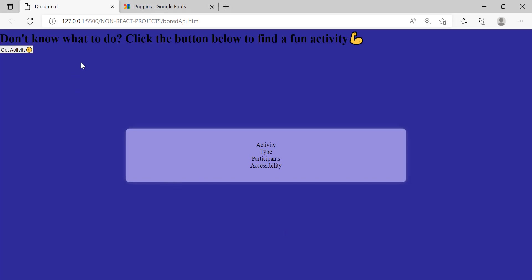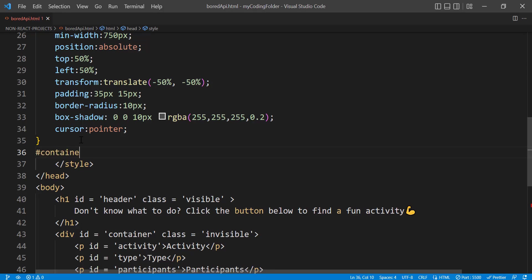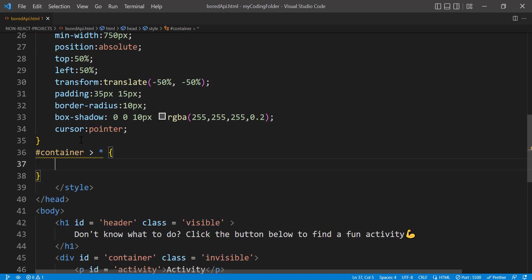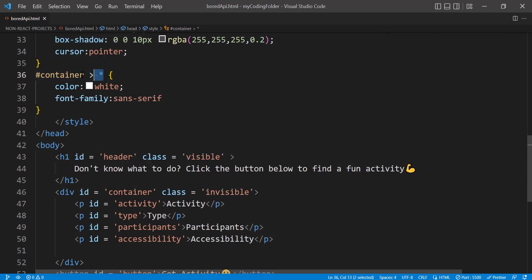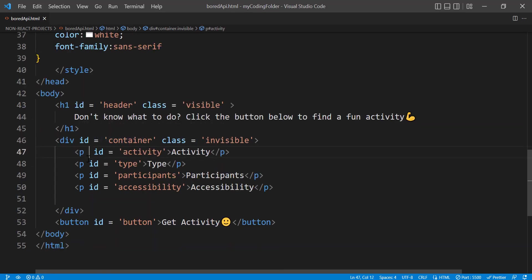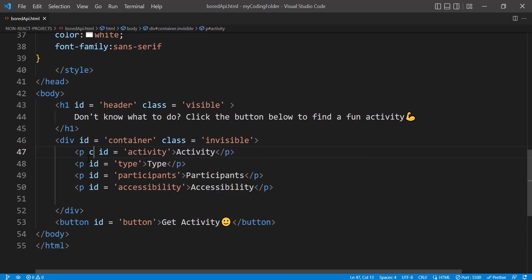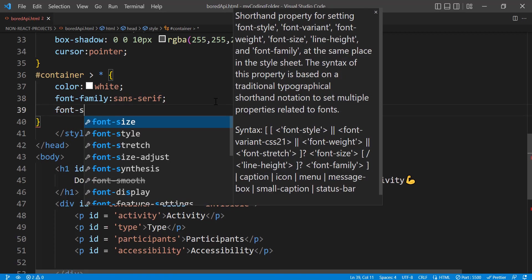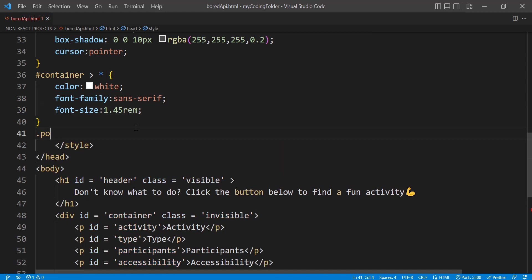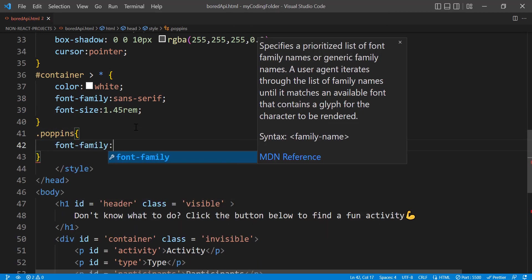To make the box shadow more prominent you can change the blur to 40, but let's keep it at 10. Now add cursor pointer so when you hover over it the cursor turns into a pointer. Then let's grab the container and all its direct children and give them a color of white and font-family of Sancero, and font-size 1.45rem.